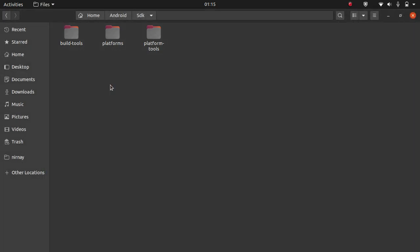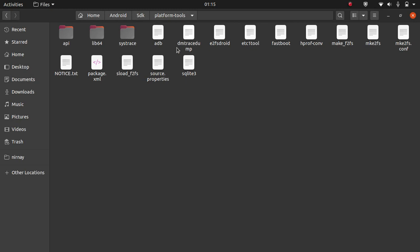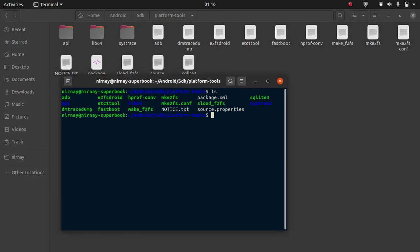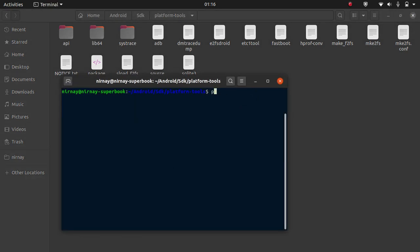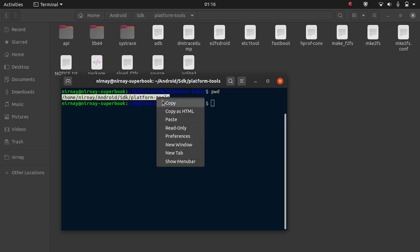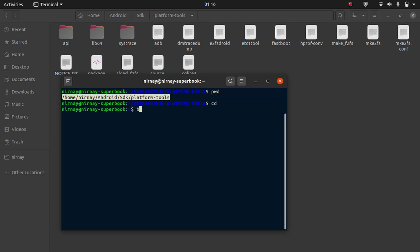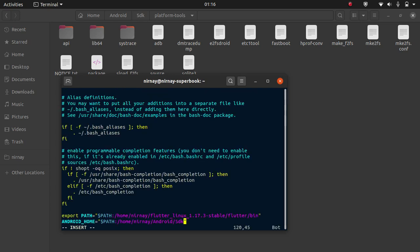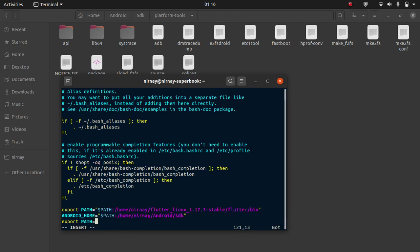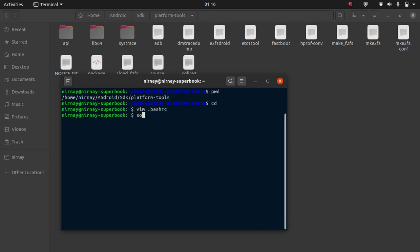Another step we are going to do is move to platform tools. These are some of the platform tools that we are going to require. So for that, open it in terminal. Copy the path. Move to home. Vim bashrc. And append a line. Export path dollar path. And the path that you have copied, paste it here. Done. We will source our newly edited file dot bashrc. Done.